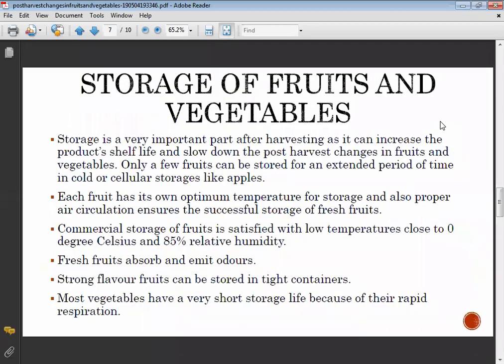Storage of fruits and vegetables is a very important part after harvesting, as it can increase the product's shelf life and slow down post-harvest changes. Only a few fruits can be stored for an extended period in cold and cellular storage, like apples.